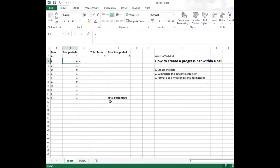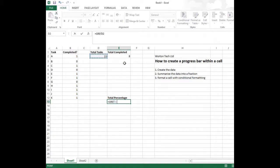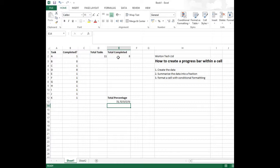What we'll then do is work out the percentage of this. And we do this by totaling the cell to 100 divided by the contents of the total task, so divided by that cell there, multiplied by the total completed cell there. And we get a value of 72.72%.